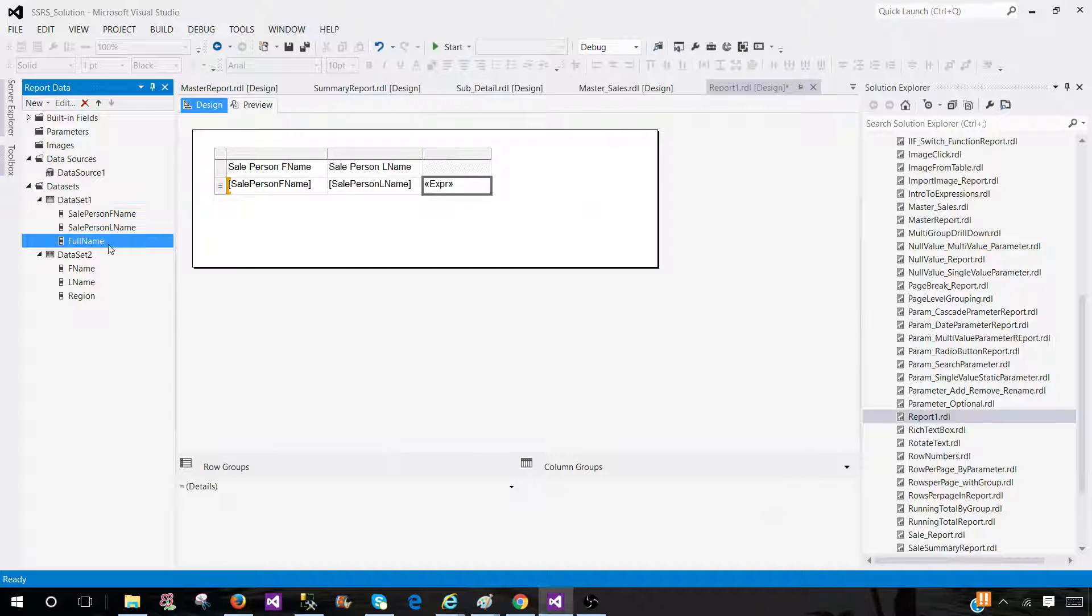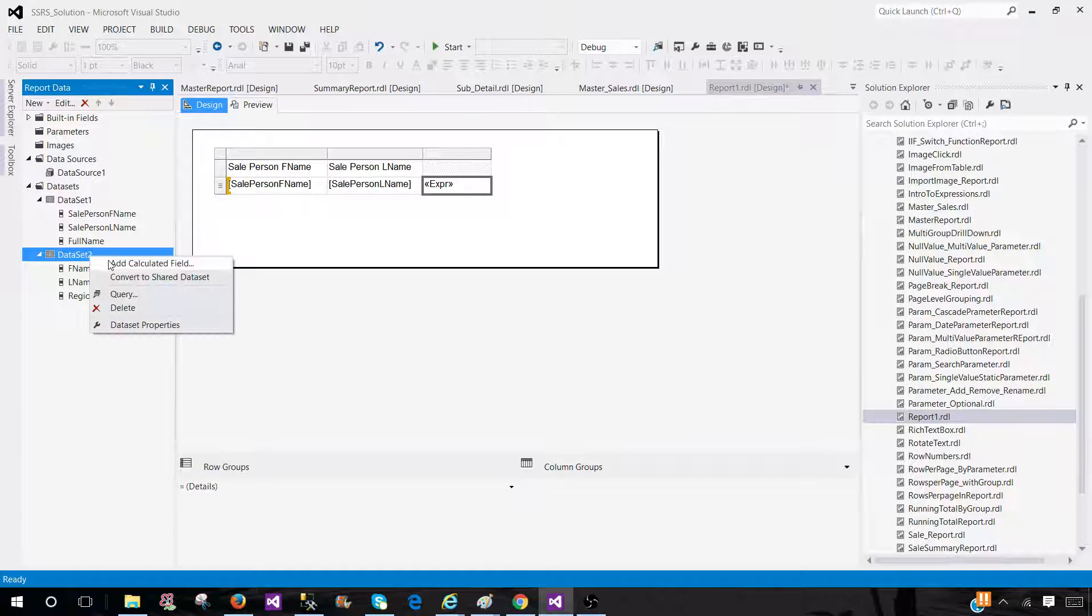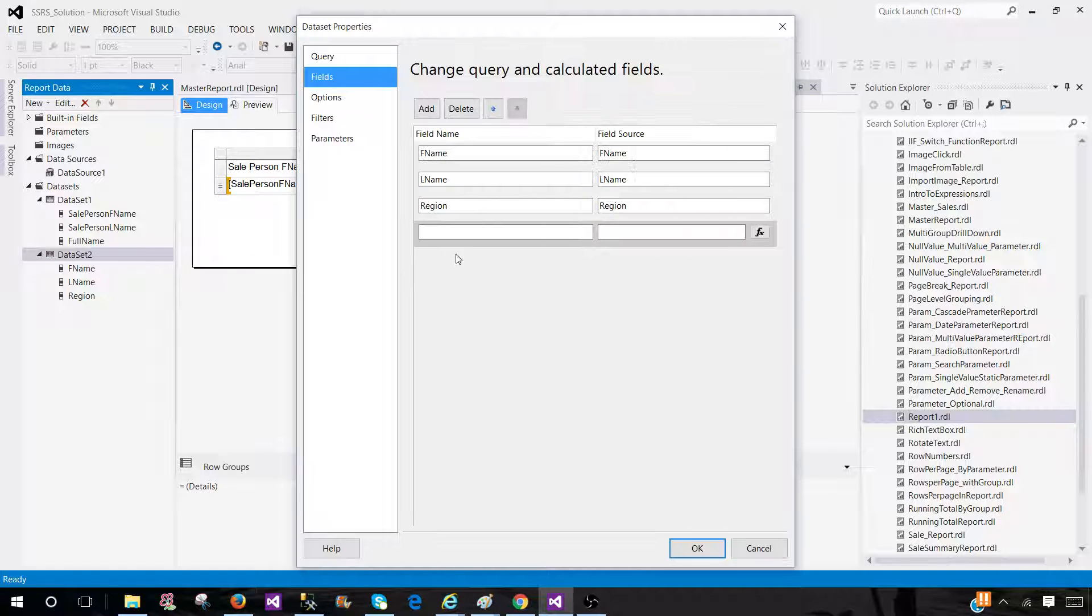So we have now full name. This is a calculated field. The same thing can be done in dataset two. So this is kind of a clean way to do things. And we have full name.